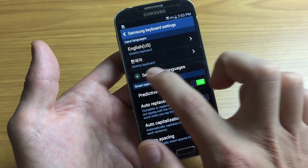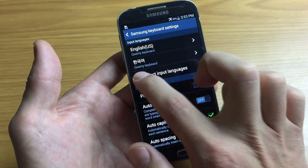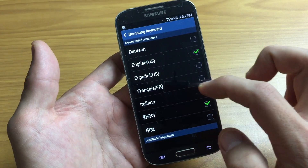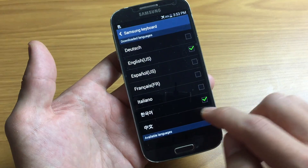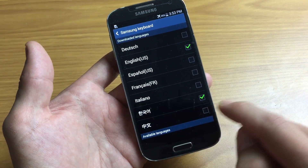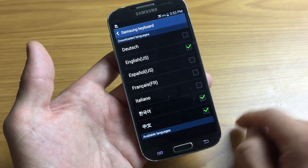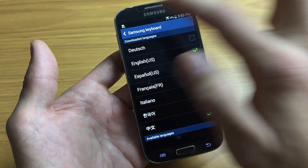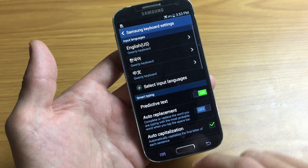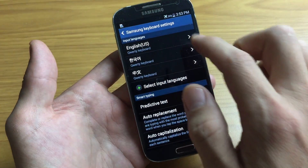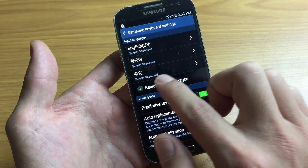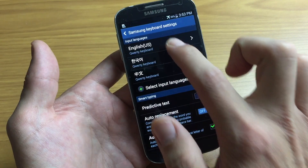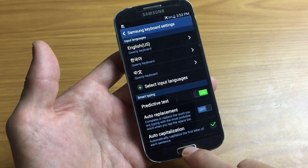So select Input Languages, tap on that, and let's go ahead and put in Chinese as well. So I have three languages now. Let's go back here and now you can see that my input language is English, Korean, and Chinese.